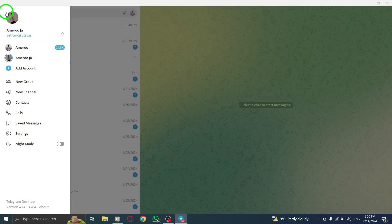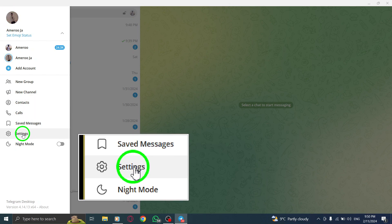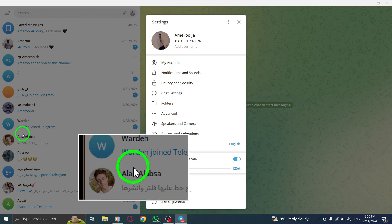Step 3. Select Settings from the menu. This will take you to the Telegram settings page.